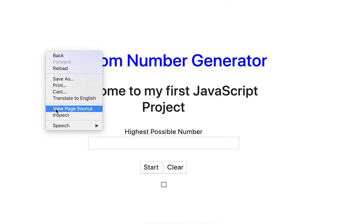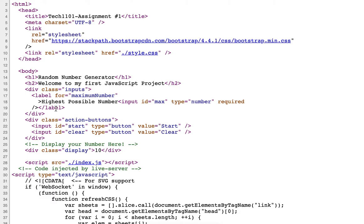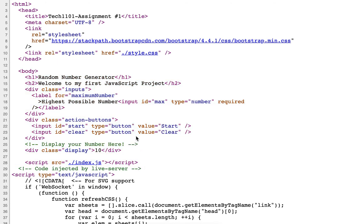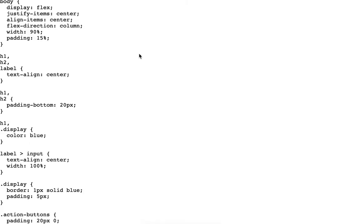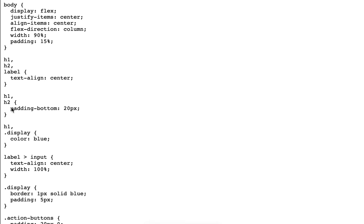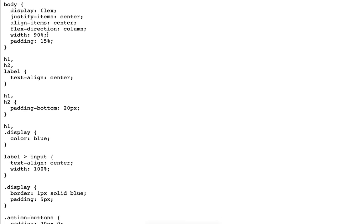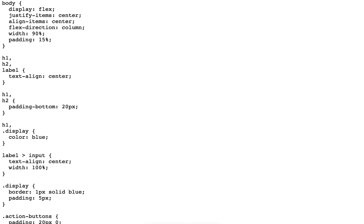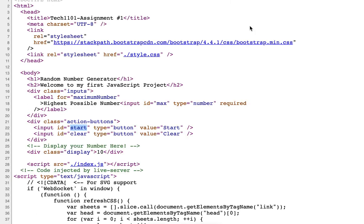When you do your coding, you cannot change any of the HTML that I've given you. Okay? Don't change anything, not even the ID. It's all there for you, and this is the same for your CSS. All of that CSS has been added for you. You don't have to know any CSS for this assignment.